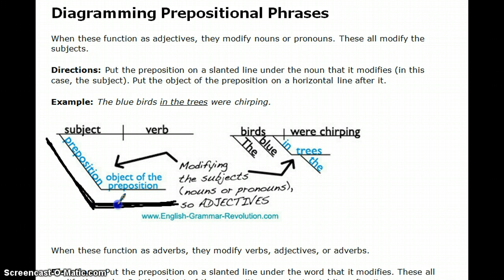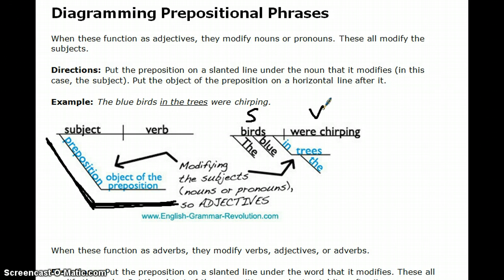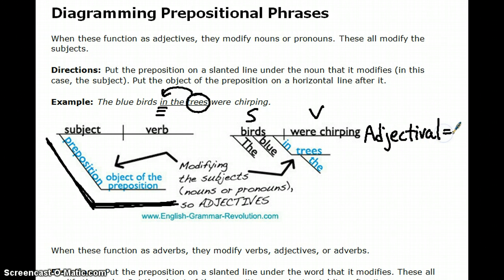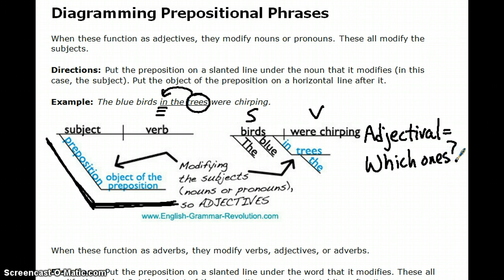Looking at our sample sentence — the blue birds in the trees were chirping — birds is our subject and were chirping is our verb phrase. We've got the prepositional phrase in the trees. In is the preposition, and trees is the object. It's acting like an adjective because it answers the adjectival question which ones — which birds? Those ones in the trees. Because it's answering which ones, an adjectival question, it goes underneath the noun birds.